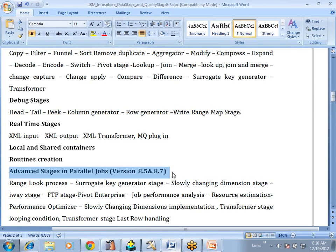From version 8.1 through 8.5 and 8.7, we have many new stages: surrogate key stages, implementation stages, range lookup process, slowly changing dimension table implementation, FTP process, job performance analysis, resource estimation, performance optimizers, transformer stage loop conditions, and transformer stage last row handling conditions. These are all things we want to discuss in the advanced course.